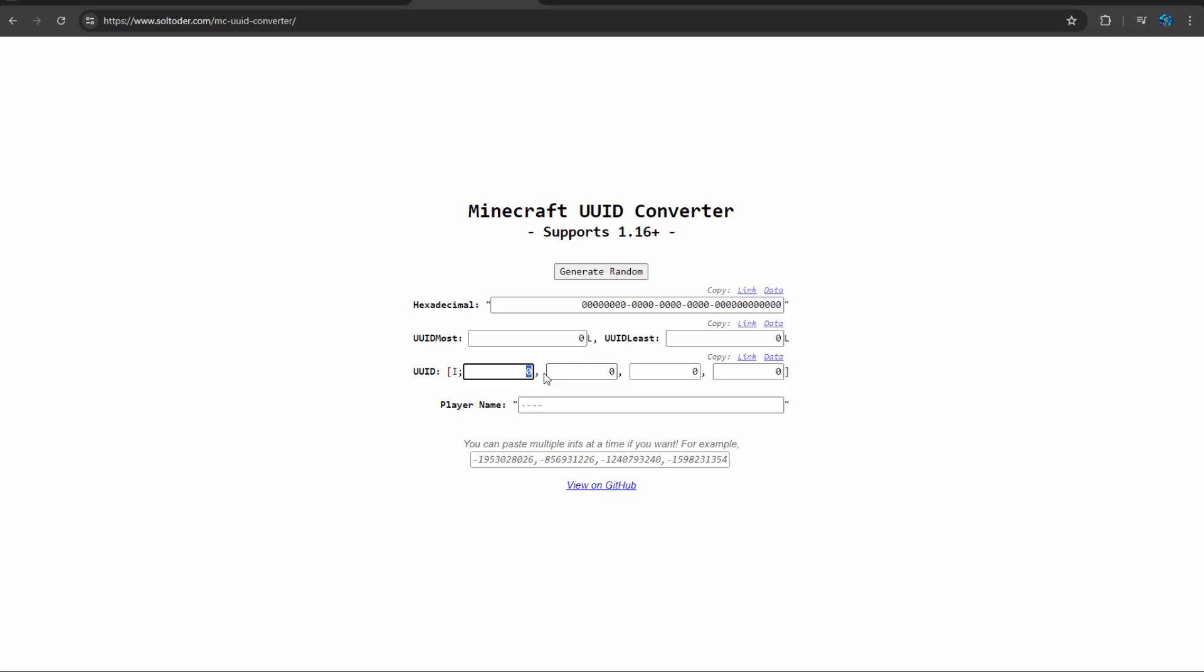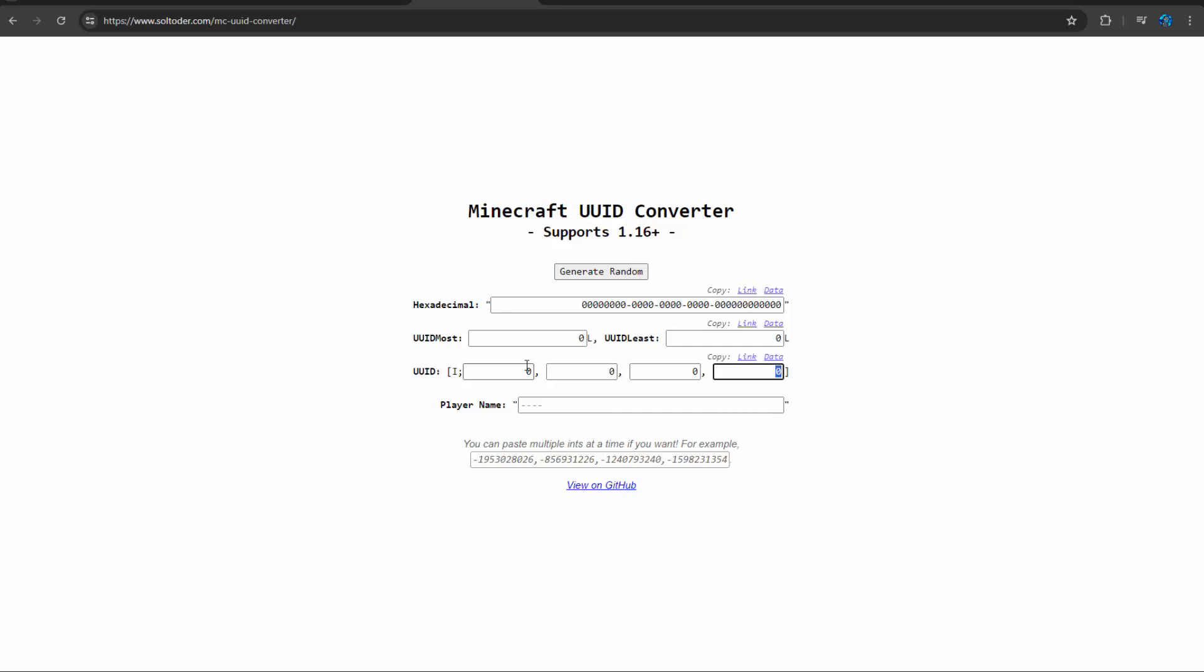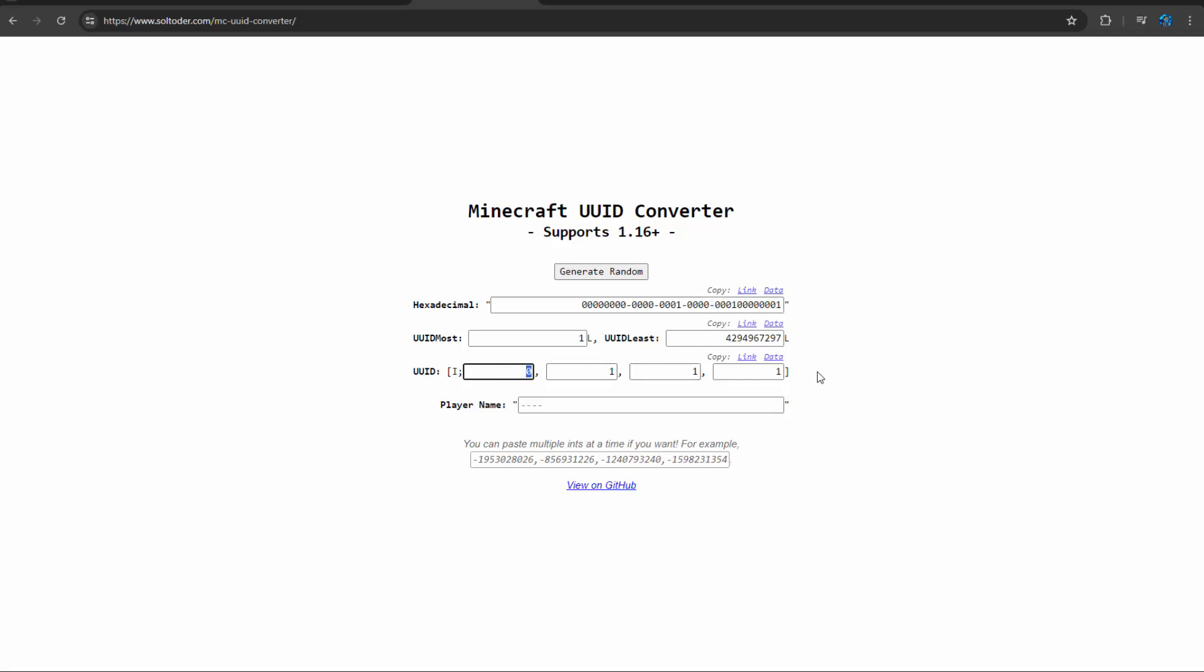And when you summon an entity, you need to summon it with this four-integer format. So this allows me to put in my integers here and it will tell me - this is what you use in the execute command, and then this is what you use in the summon command, these four numbers.